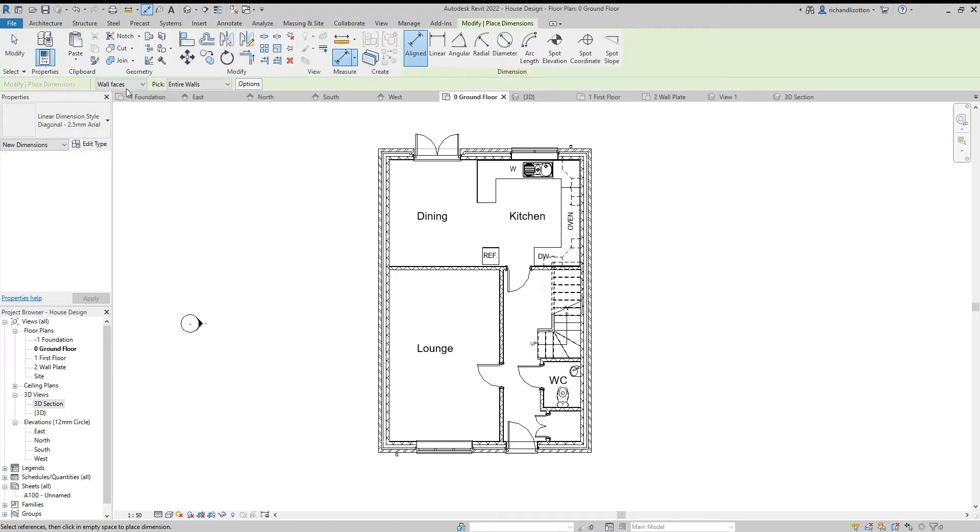We want to change the options to wall faces and entire walls rather than individual references.